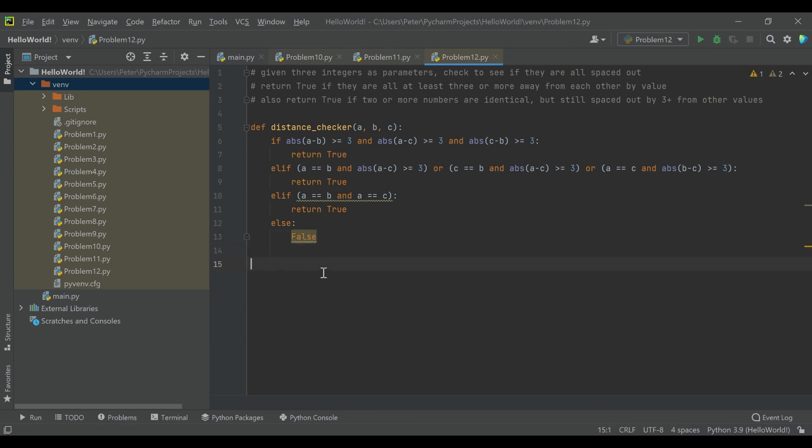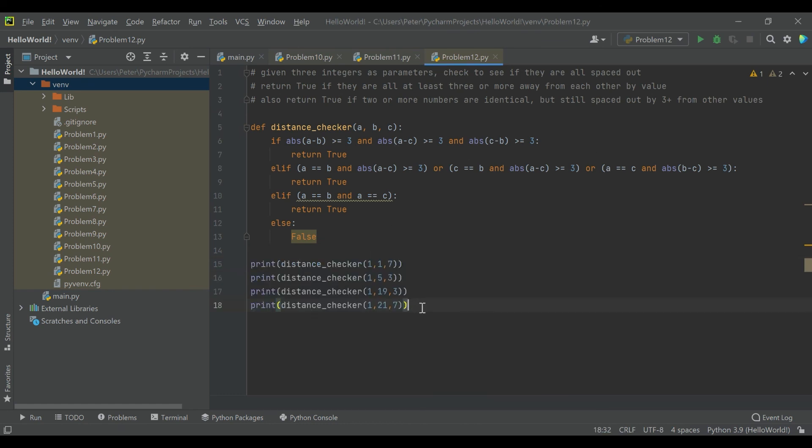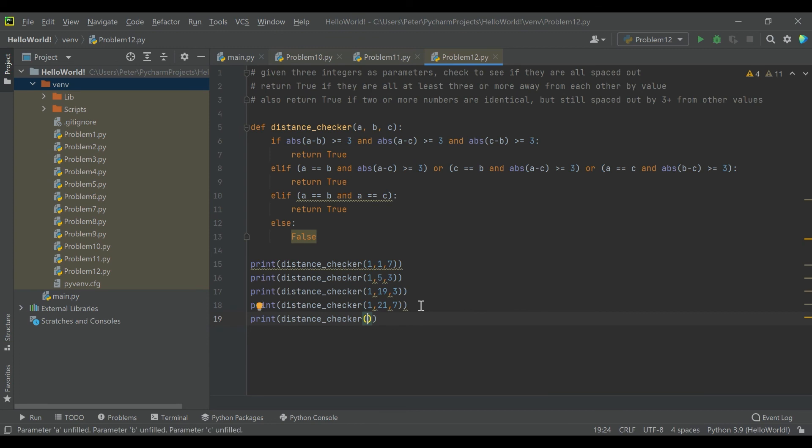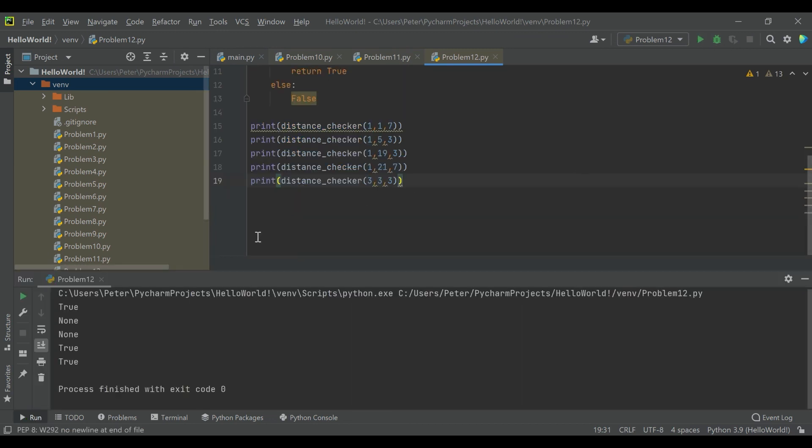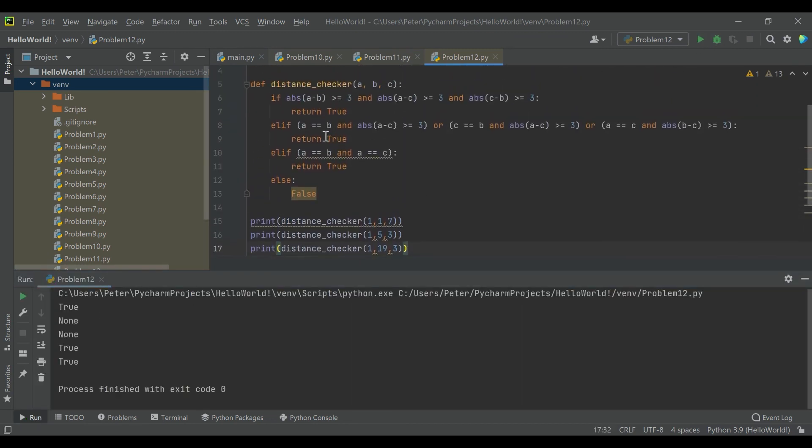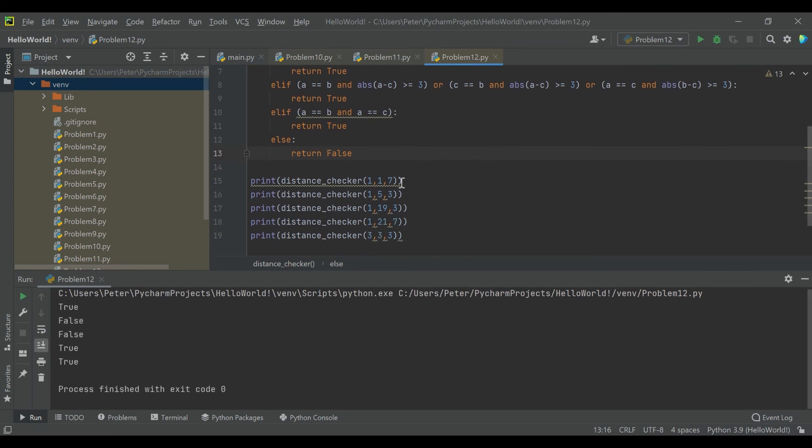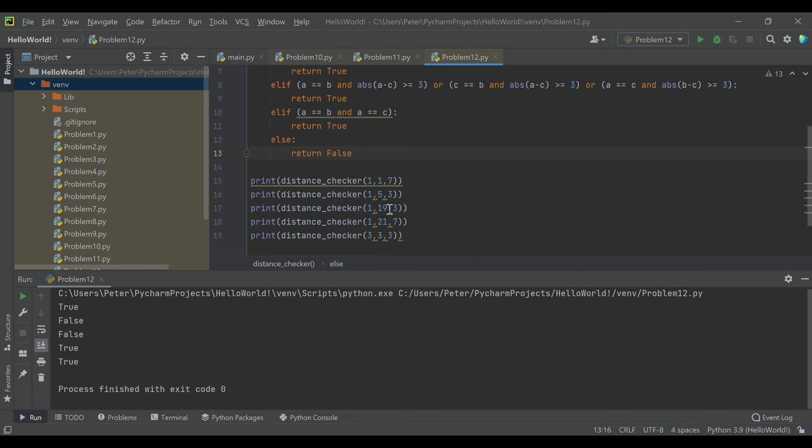So to test this, I'll go ahead and pull in some distance checking scenarios. And let's add one in here that I just thought of where they're all the same, three, three, three. Okay, so I'll go ahead and run this and we'll take a look at the solutions together. So let's take a look at what we've got here. One, one, and seven. So we have two duplicates and then a number that's more than three away, so we get true. Then one, three, and five, those are all within two of each other, so we get false. One, three, and 19, even though 19 is way out there, one and three are too close, so we get false. One, seven, and 21 just spaced out nicely and we get true. And then three, three, and three, they're all the same and we get true.